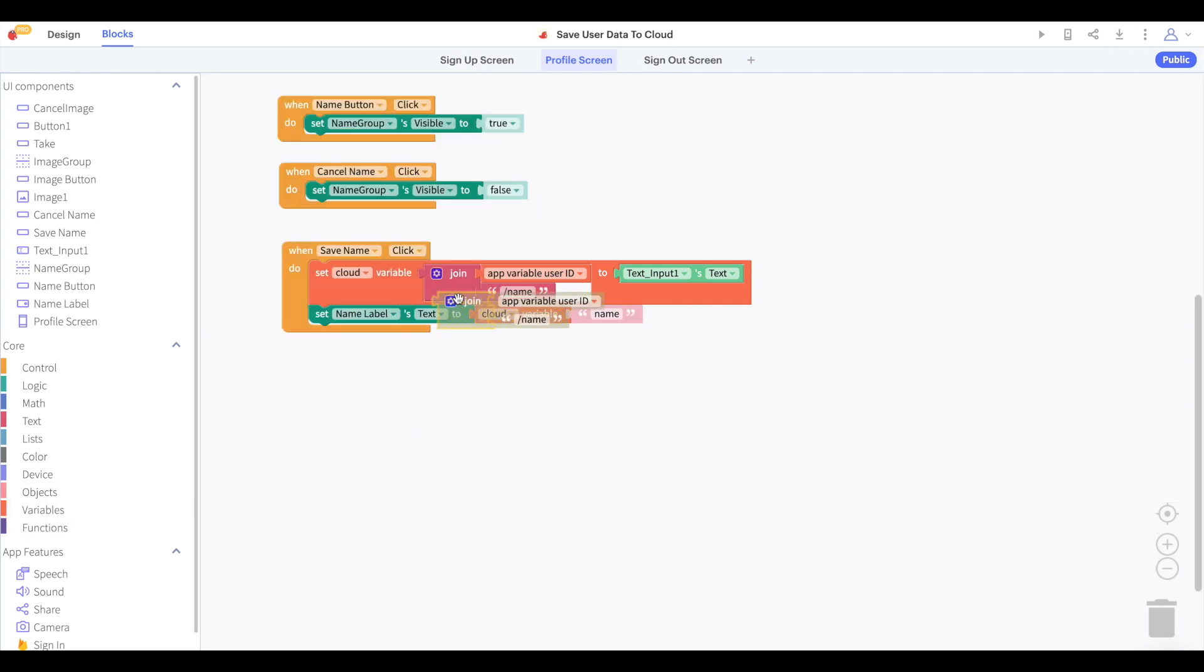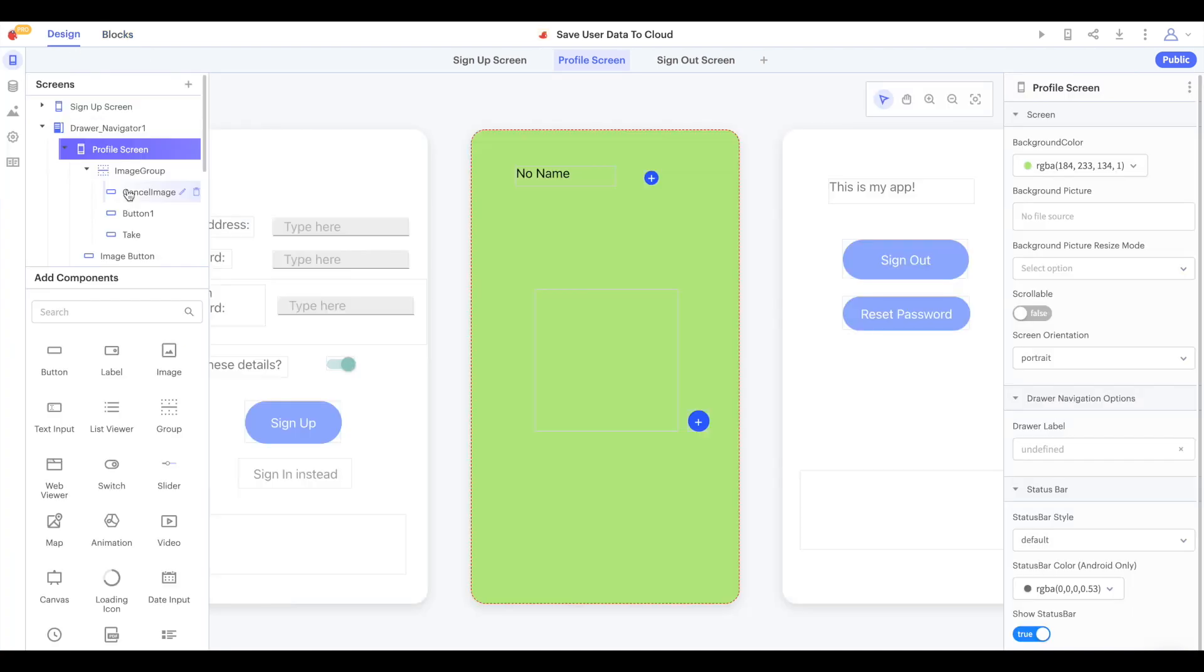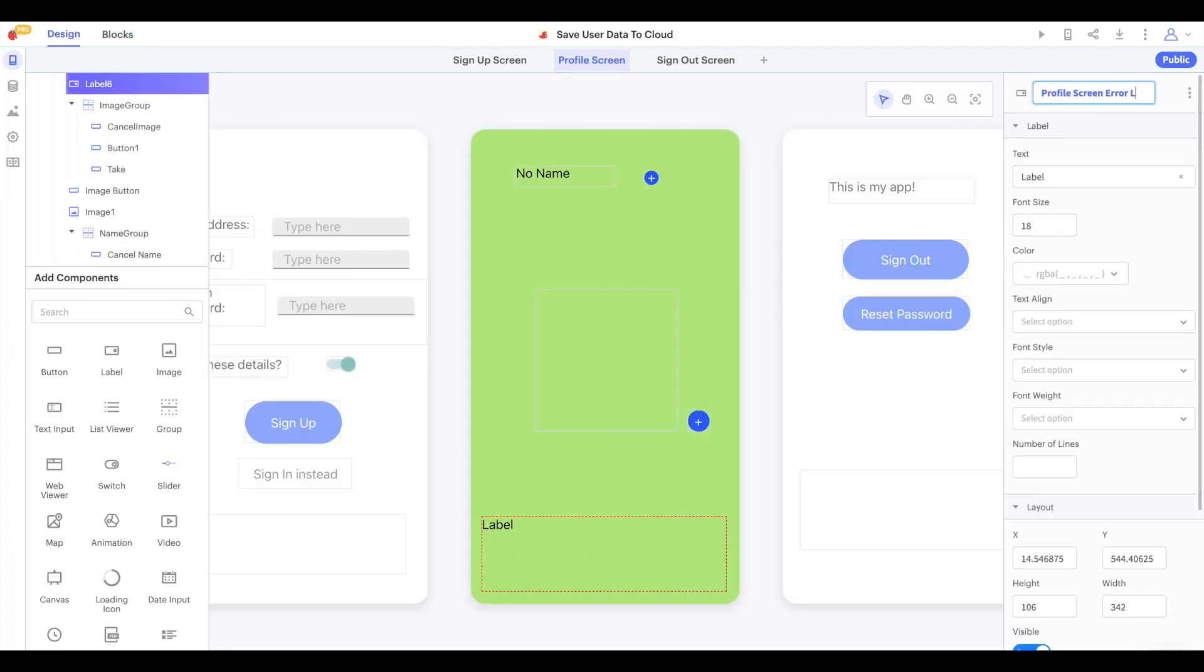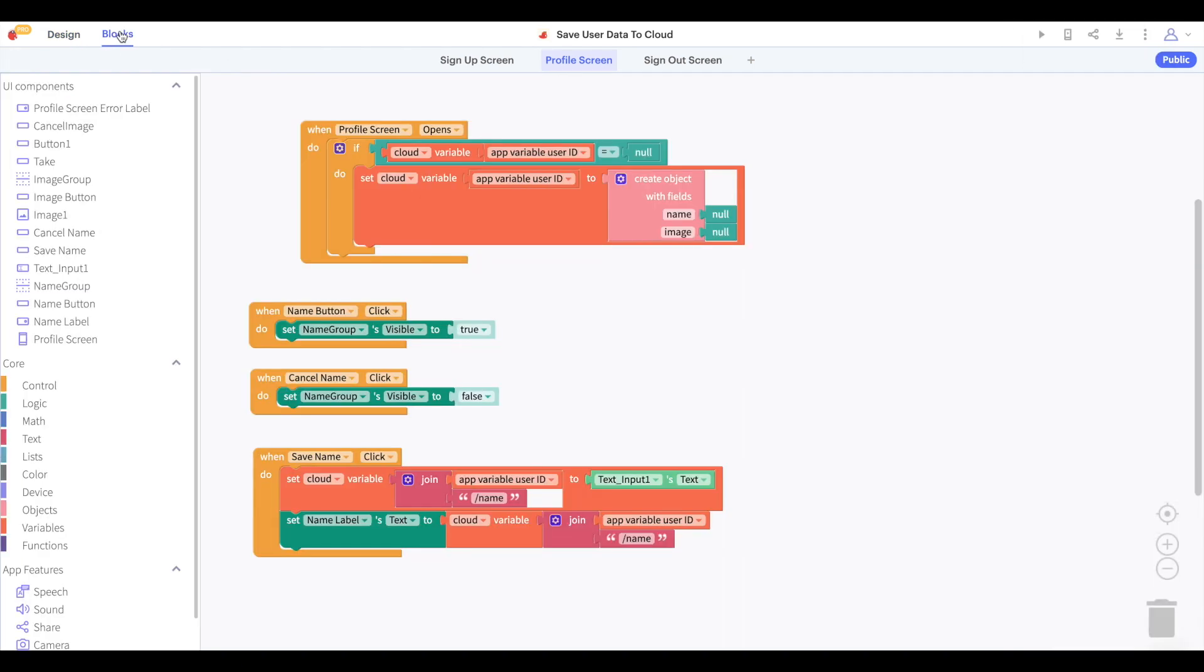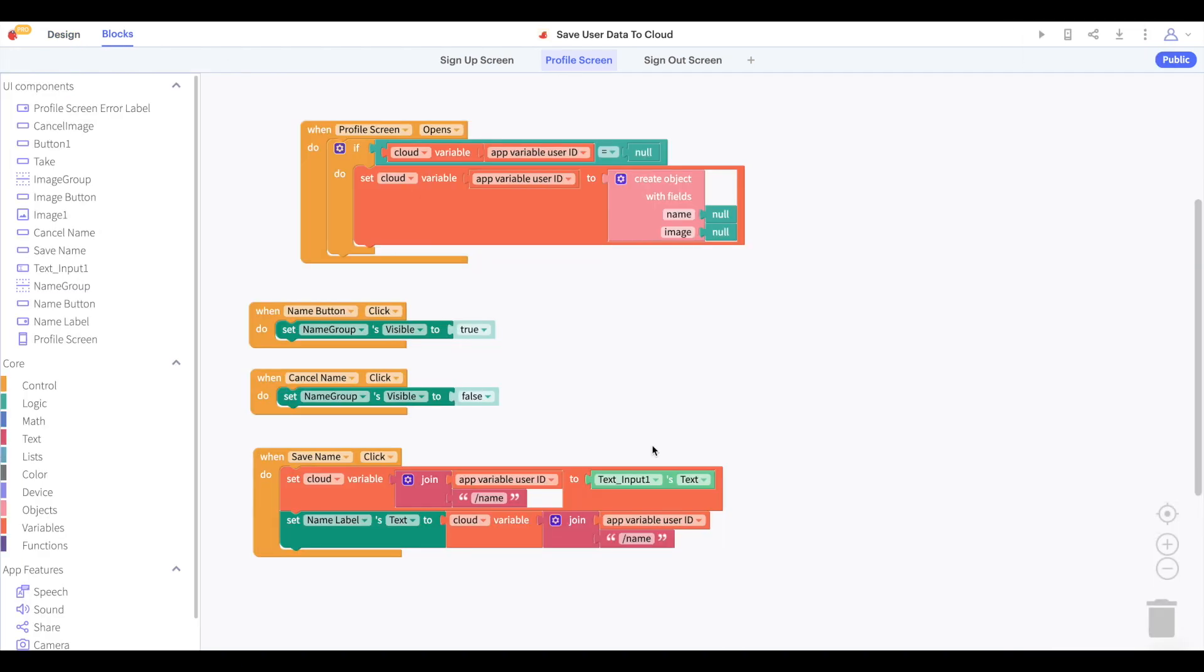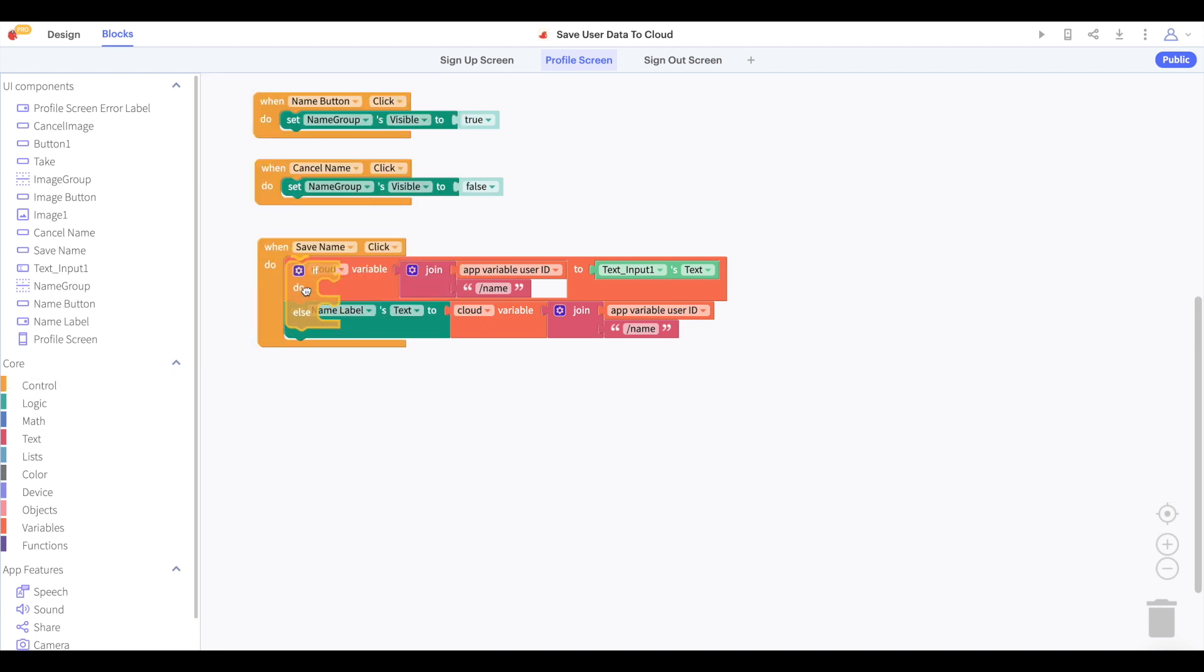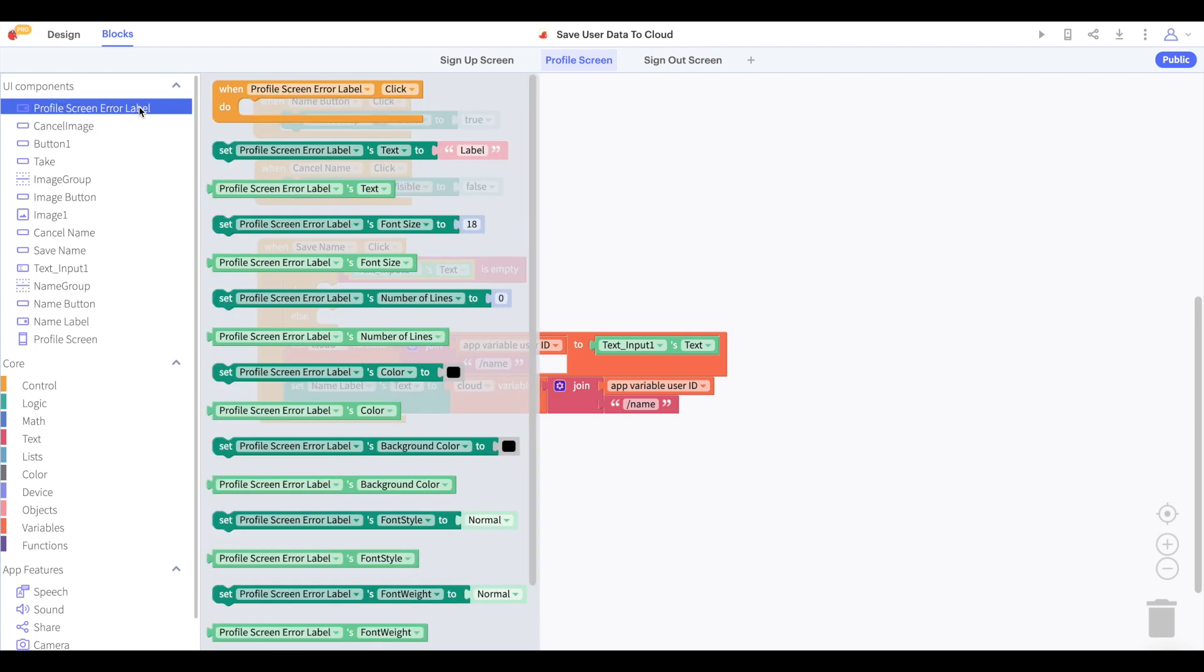And if you want to do something like make sure the username is not blank, then we'll go back to the profile screen, put in another error label, and in the blocks we'll say that if the text input's text is empty, then we'll show on this error label the warning that name cannot be blank.